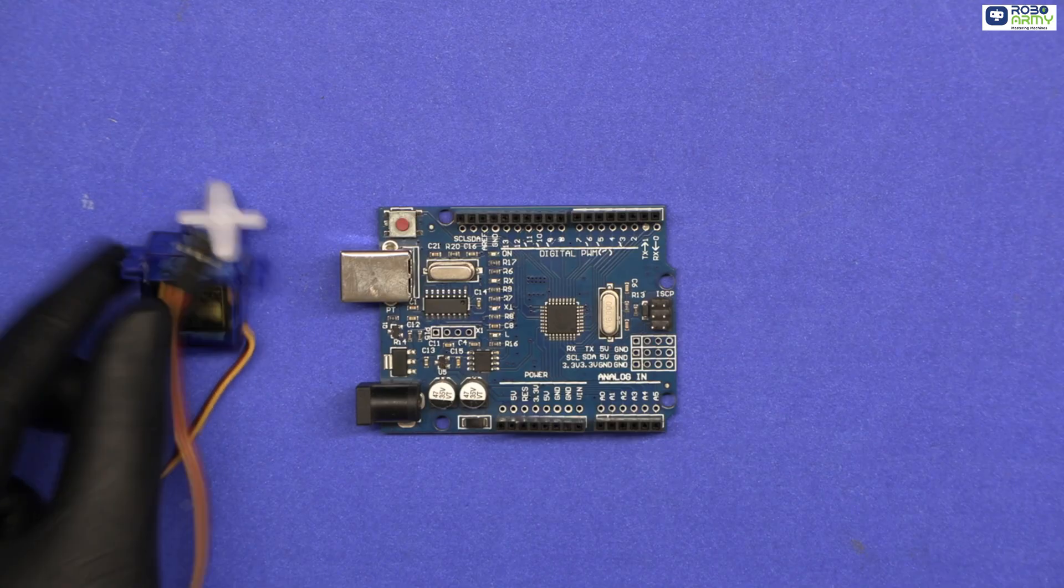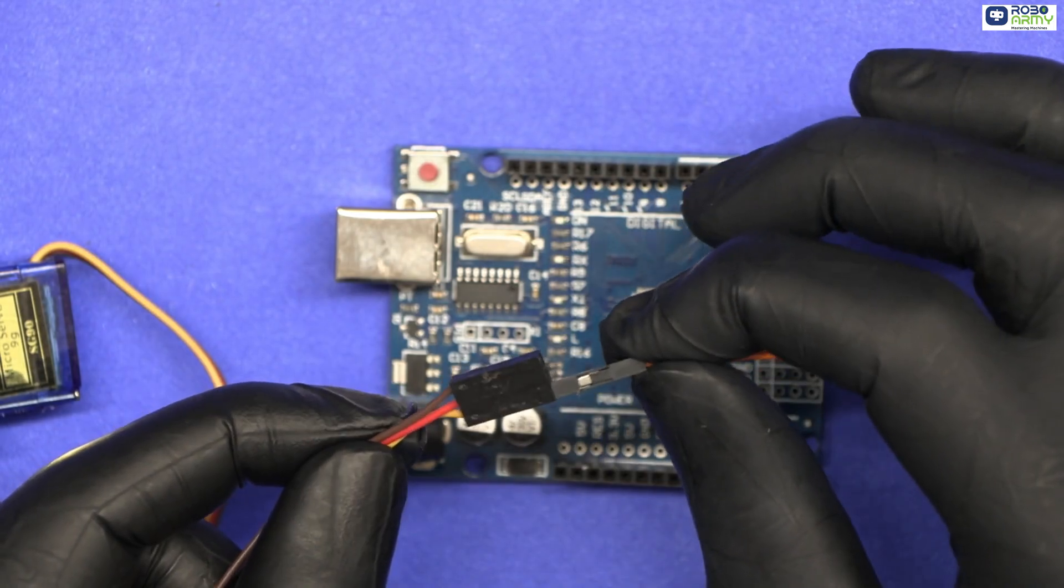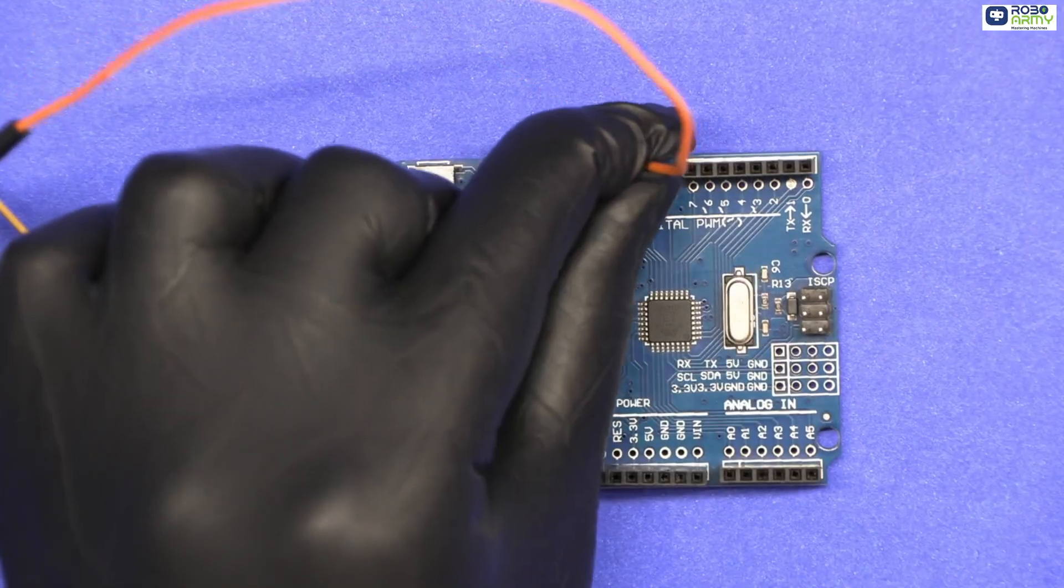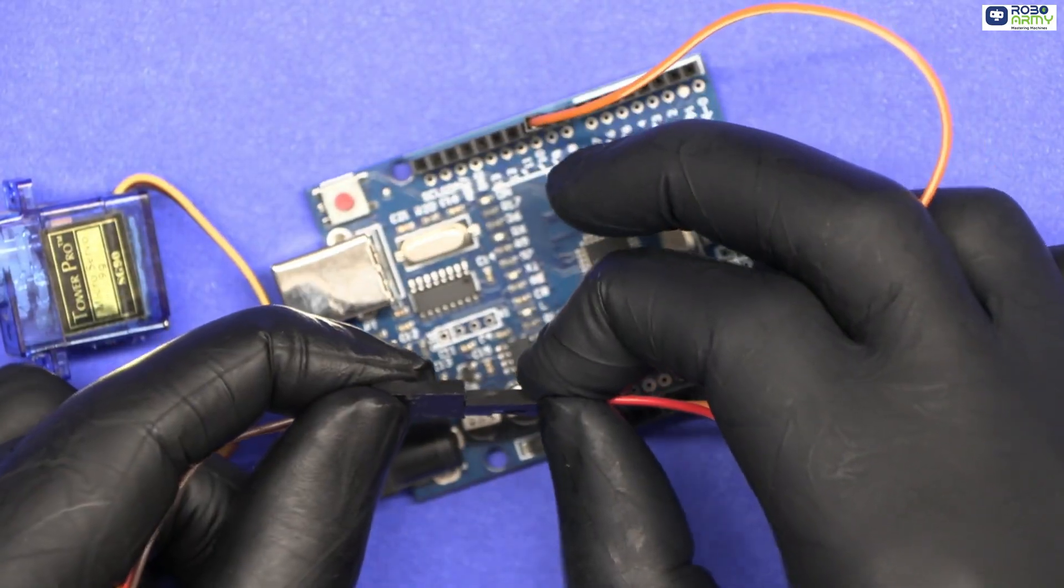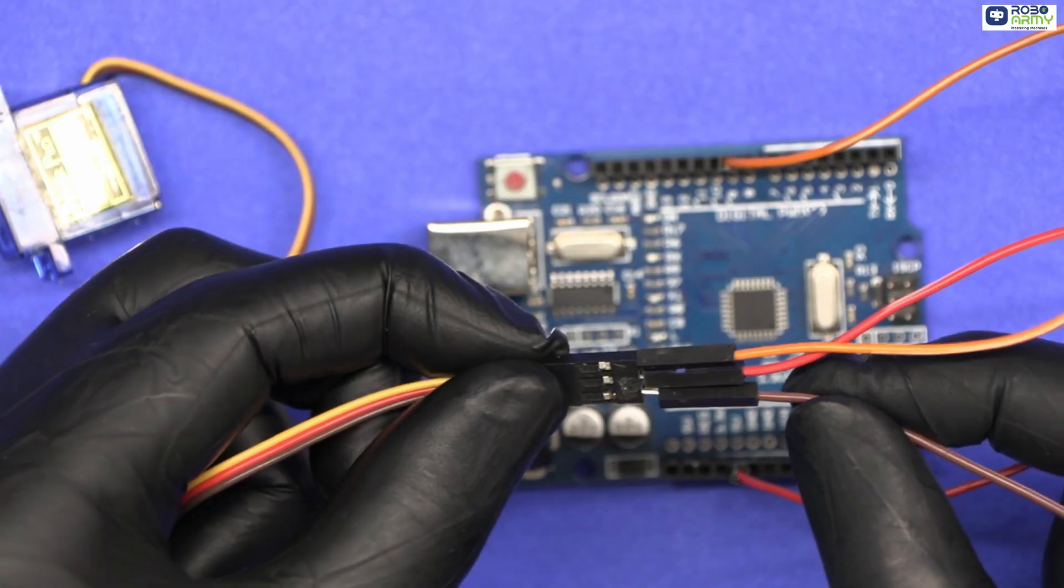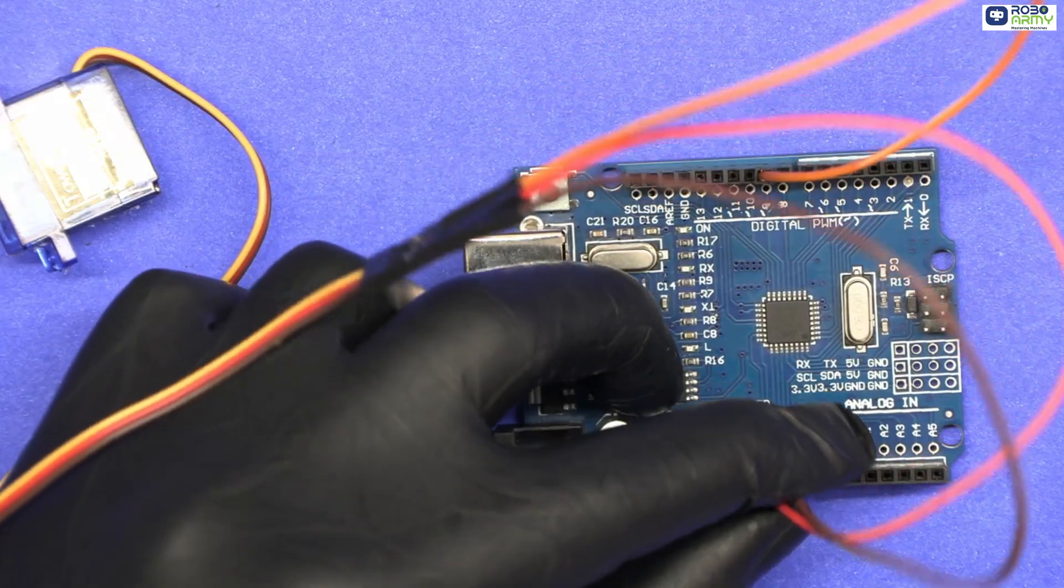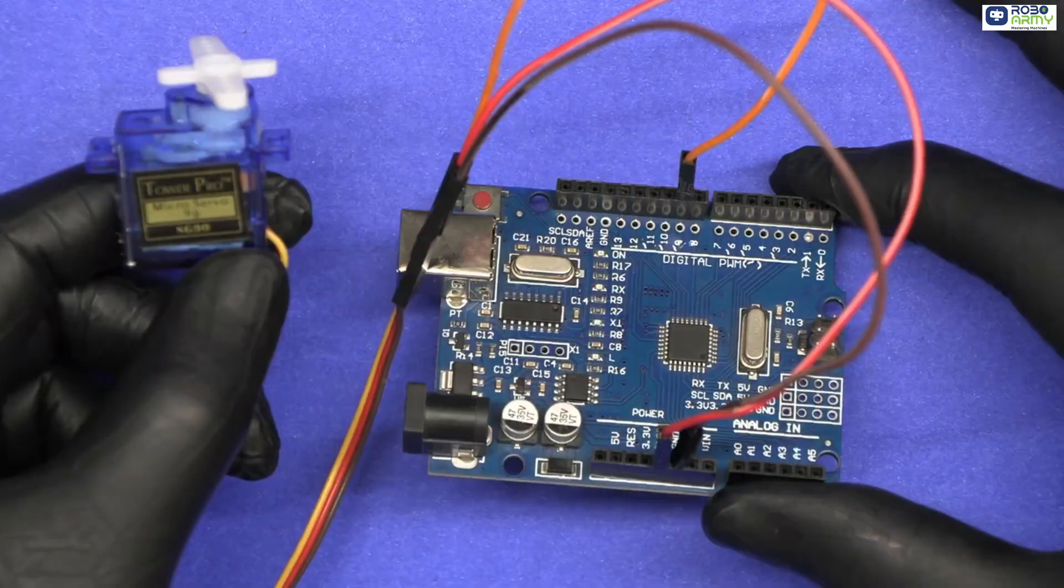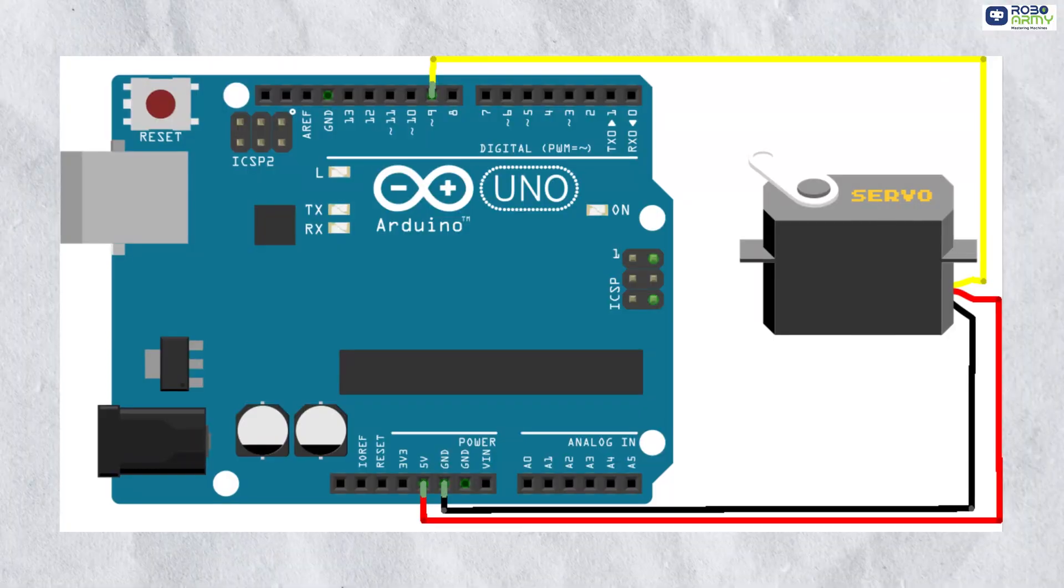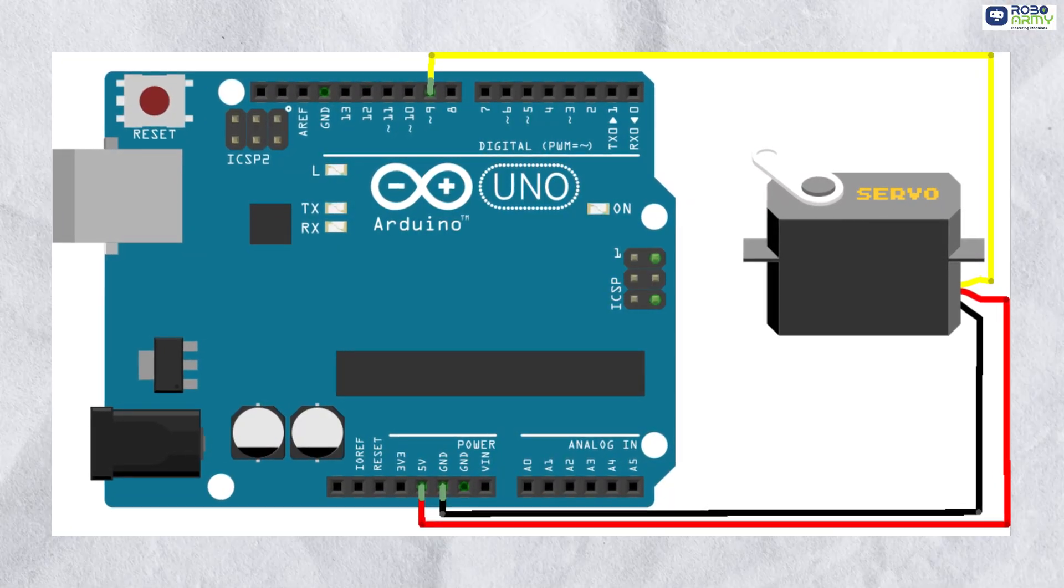Let's first connect the servo motor to the Arduino. Connect the orange wire, that is signal pin of the servo, to pin 9 on the Arduino. Connect the red wire, that is VCC, to 5V. And then connect the brown wire, that is GND pin, to GND on the Arduino. That's it. Double-check your connection according to the circuit diagram.